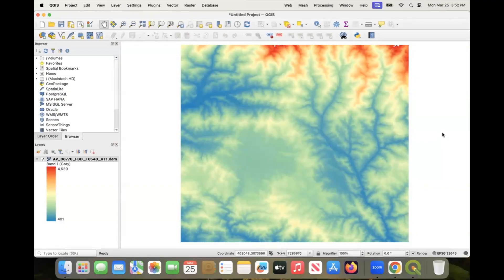Hello everyone! In this video I will teach you how you can download elevation data at a better resolution of 12.5 meters. Earlier I uploaded a video to download digital elevation model data from the USGS Earth Explorer website, and that data is of 30 meter resolution. So if you need a better resolution than 30 meters, then this satellite I'll be showing how to download data from is a better fit.